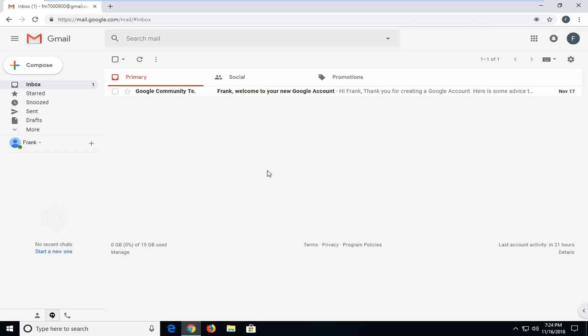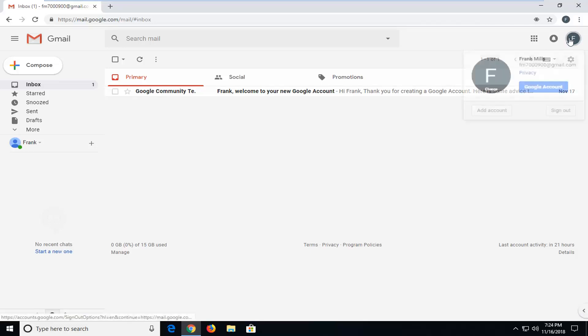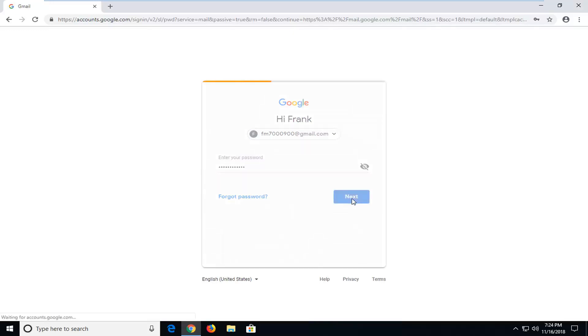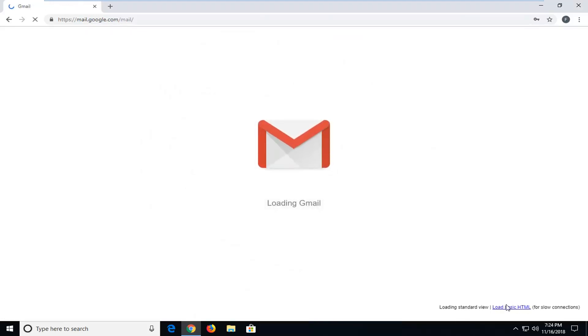Now, if you still really have an issue with how this appears, you can also load Gmail in the basic HTML format. For example, if we were to sign out of our Gmail account here and sign back in, as the Gmail logo was loading, you can load basic HTML in the bottom right corner.